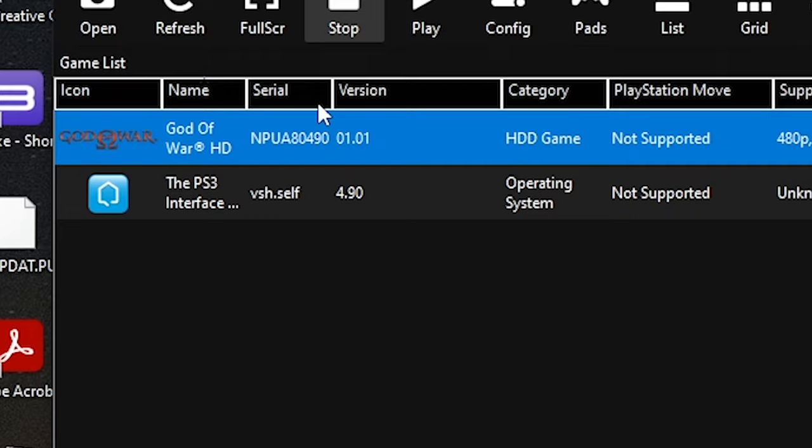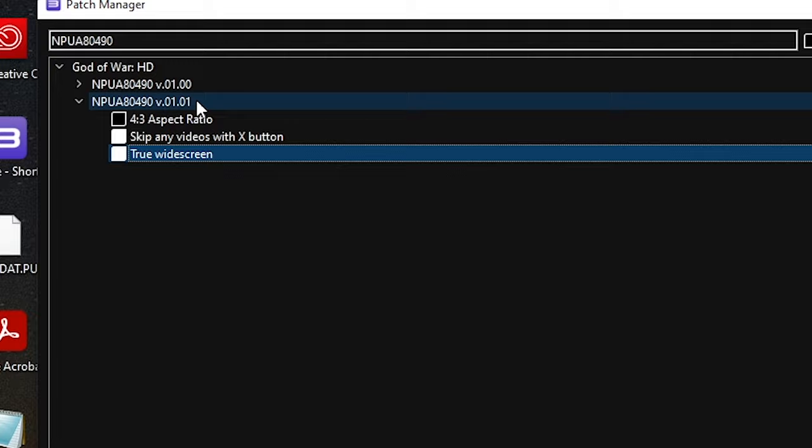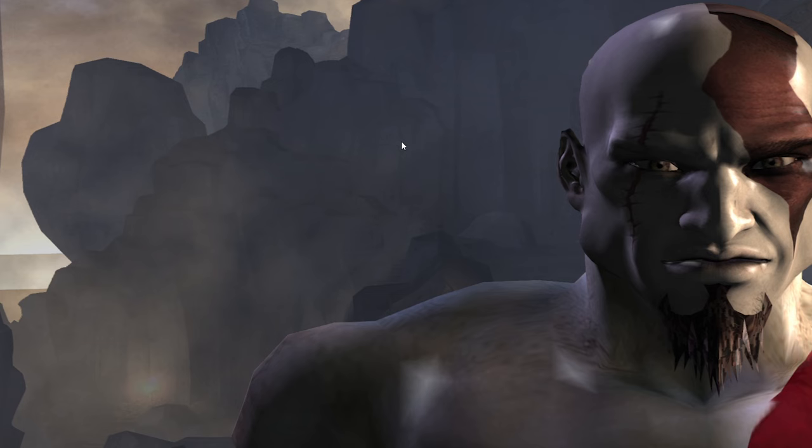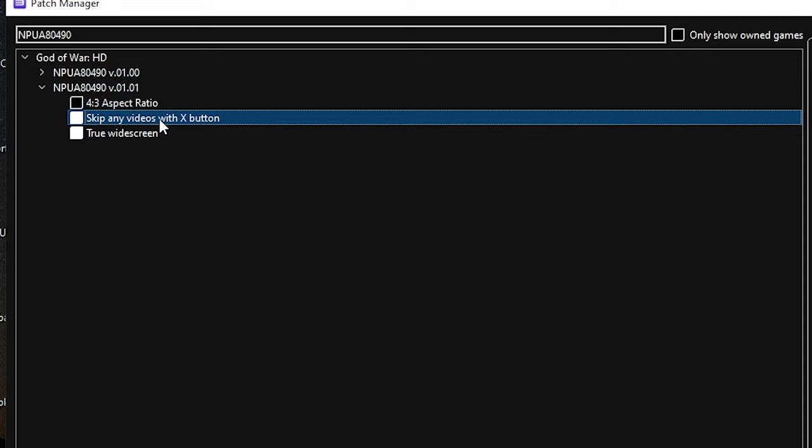Then right click on God of War and select manage game patches. You will here be asked for patches update. Always click yes because otherwise you won't see here anything. Now you may be wondering what every patch is doing and of course I tested every single one. Let's start from the top so 4 by 3 aspect ratio makes your game stretched and kinda weird in main menu. So I wouldn't recommend that. Next is skipping cutscenes. I assume that you know what this is doing.